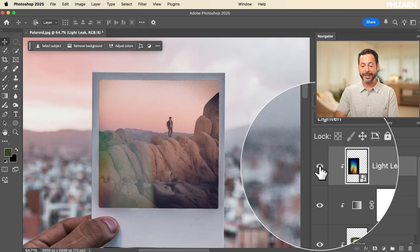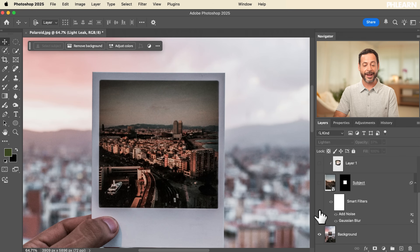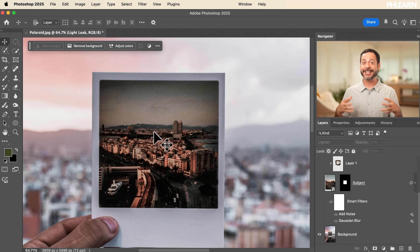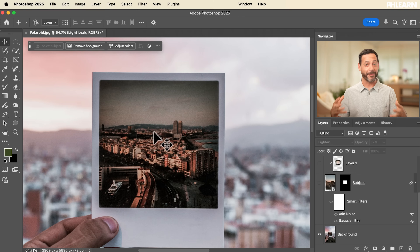I can turn all layers off using the eyeball icon and the background layer is completely intact — never touched. This is the best part about non-destructive editing: we did all this really cool composite work but the original background is preserved. Anytime you want to create an effect in Photoshop or combine multiple images, layers are the way to go. They're the key to non-destructive editing and what makes Photoshop separate from every other program. Thanks for watching, and we'll see you in tomorrow's video!